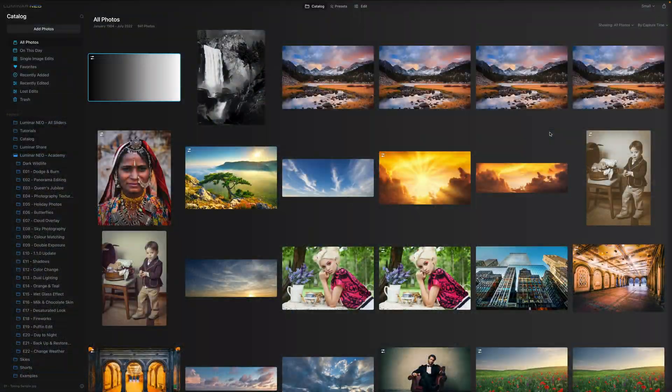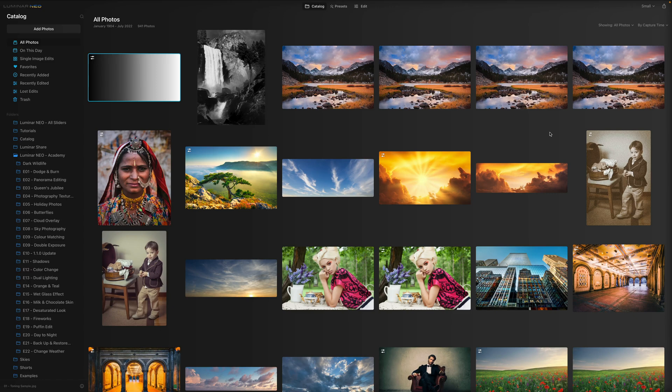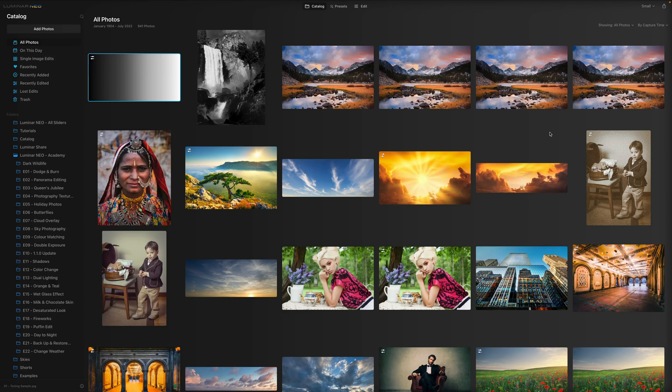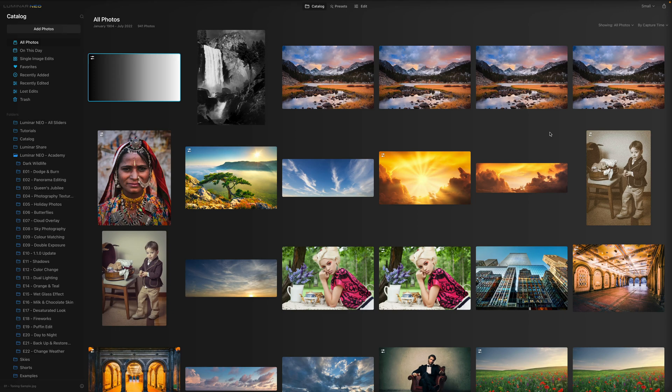In this video tutorial, I'm going to show you how to create, backup and restore your catalog in Luminar Neo. Recently I have received many requests for this topic so I thought I'm going to create a tutorial to make it clear for everyone. Now most parts of this tutorial will apply to Mac and Windows users and if there's going to be a difference, I will mention it.